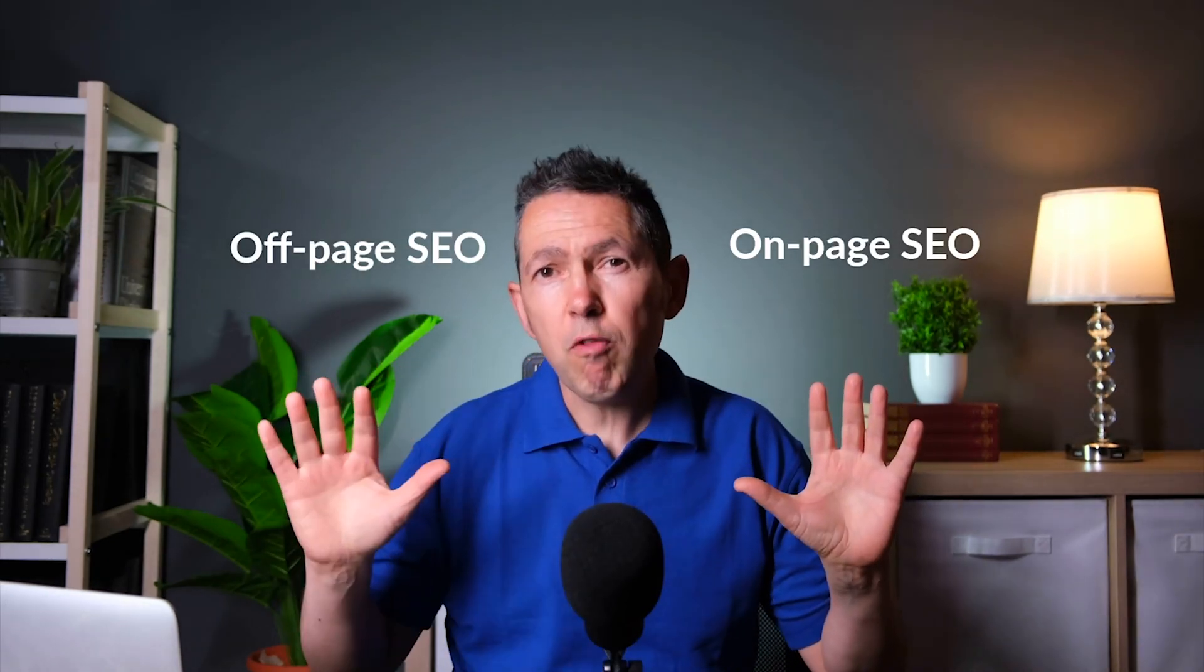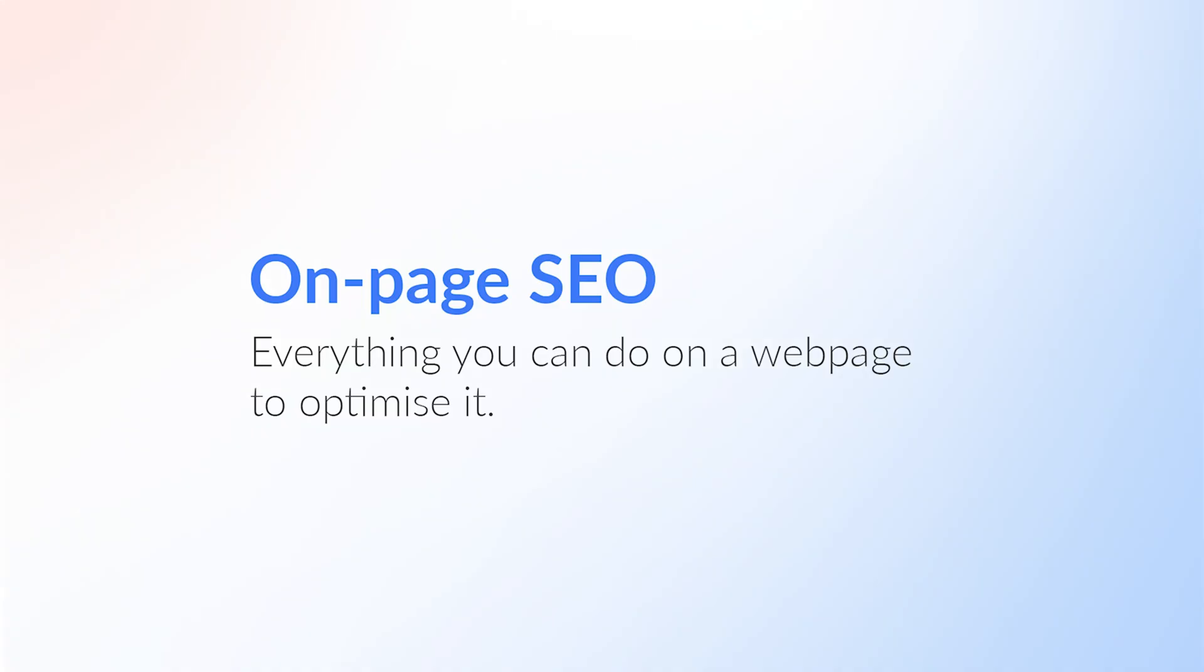On-page SEO and off-page SEO. On-page SEO, as you can probably guess, is everything you can do on a page to optimize it, such as giving it a good title that describes what the content is about.